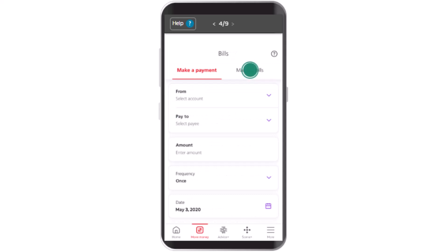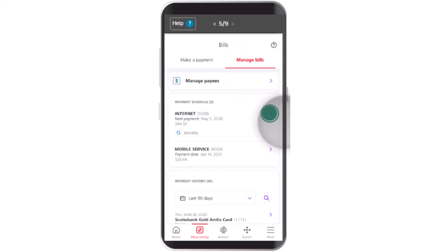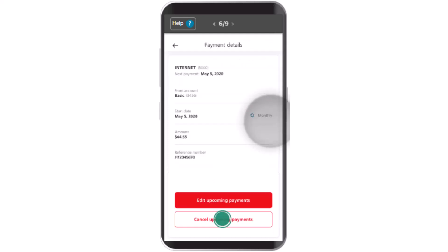On the next page, once again there will be two different sections. You need to select Manage Bills. After you tap on Manage Bills, from the list you need to select the payment that is pending or that you wish to cancel. Click on the arrow icon in the corner just next to the payment.